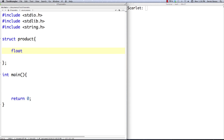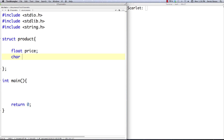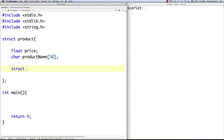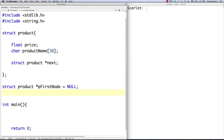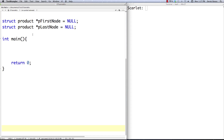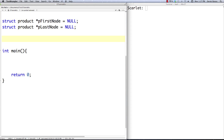I've been told this is something that's asked in interview questions all the time — I've been overwhelmed with questions about this concept. So we have a float price, a product name that's 30 characters max, and then of course we have a struct product pointer to reference the next struct in the linked list. To traverse the linked list, I'm going to store two pointers globally to keep everything simple: the first node and the last node, both initialized to null.